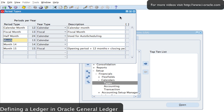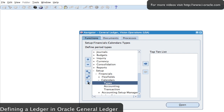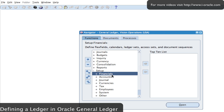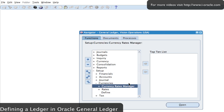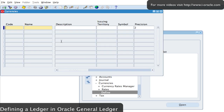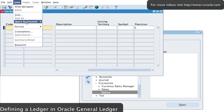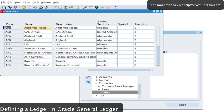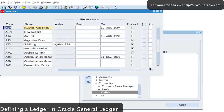Then I'm going to look at the currencies that are enabled. I go to Setup > Currencies > Define, and run a query by example. These are all the currencies defined on the system — it tells you which ones are enabled and shows effective dates for the different currencies.